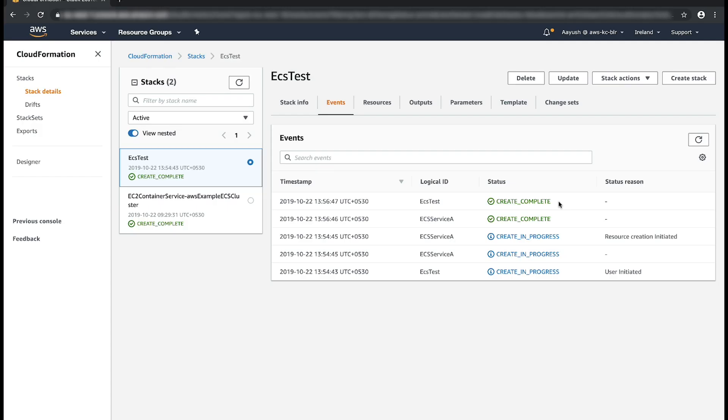Now, identify the issue of why service was not stabilizing in the first place and fix it. Once the issue is fixed, you can update the stack again with the new configuration.